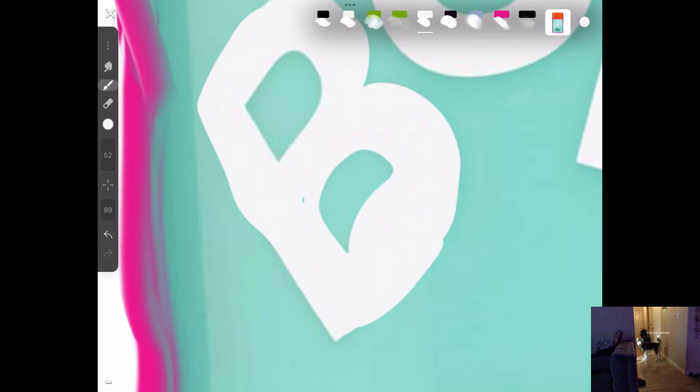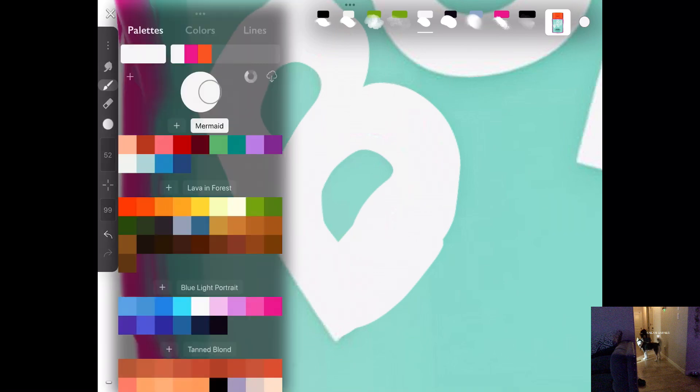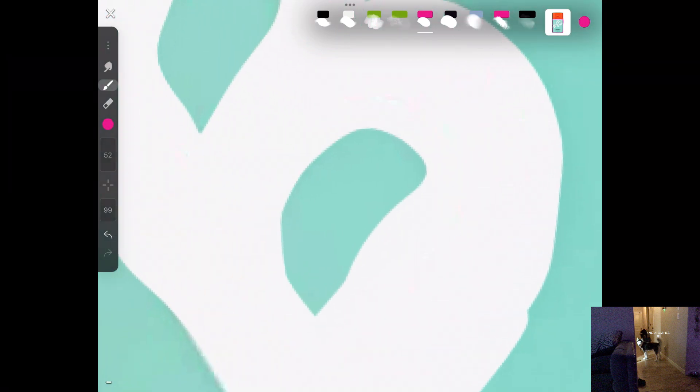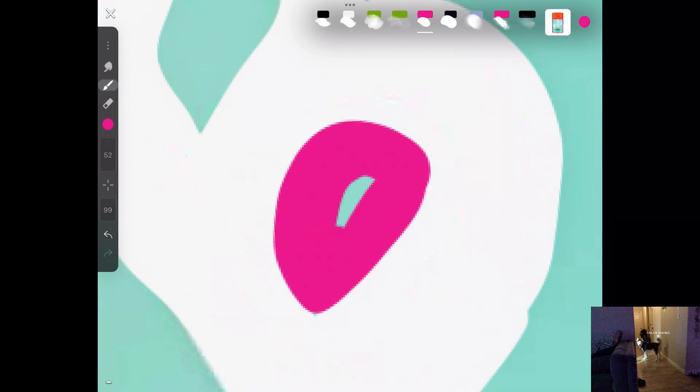So I'm just gonna do like that. And then where the blue is, instead of the, I'm just gonna color it the color that I did, which is pink. Hopefully this works. Okay, this works actually really good.